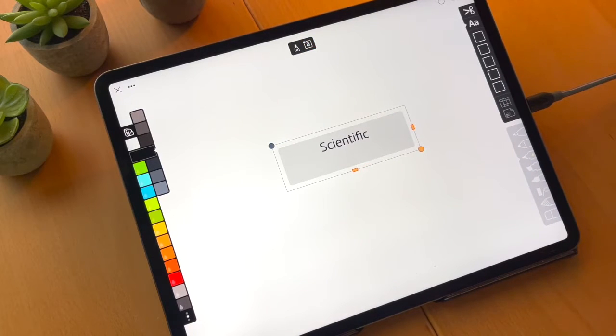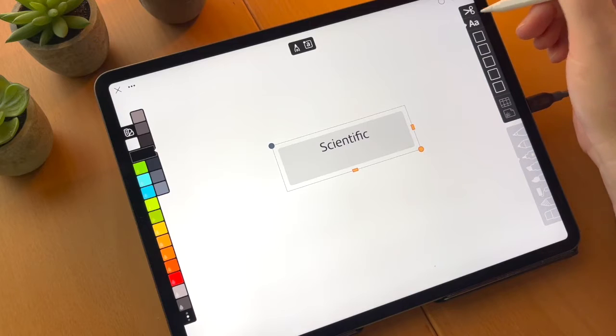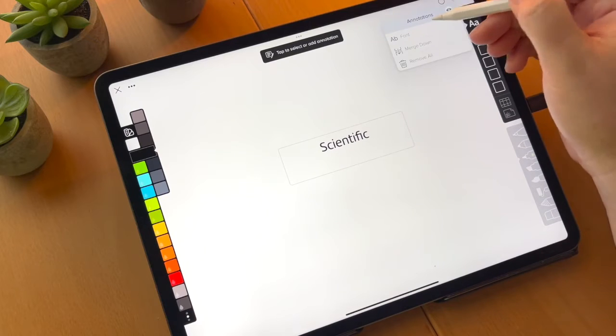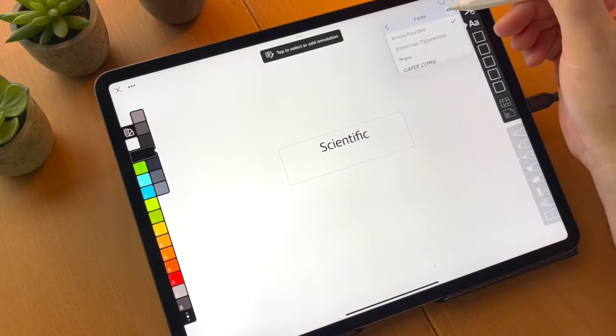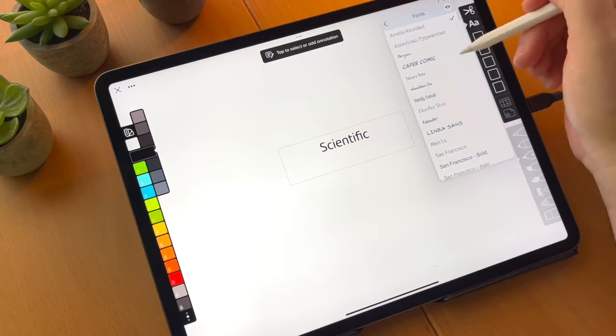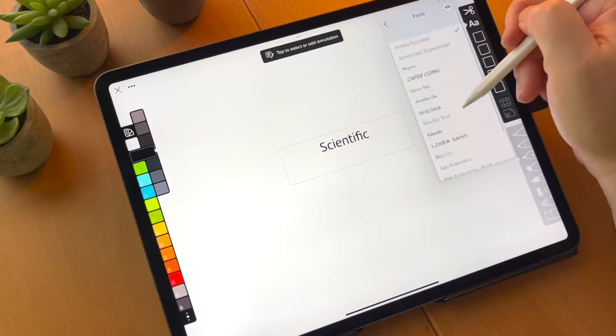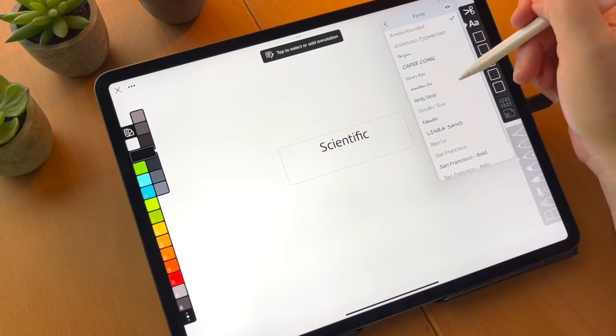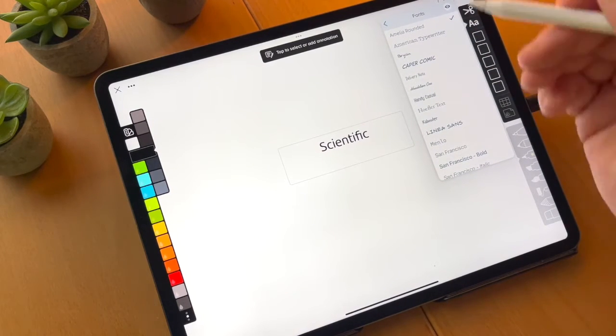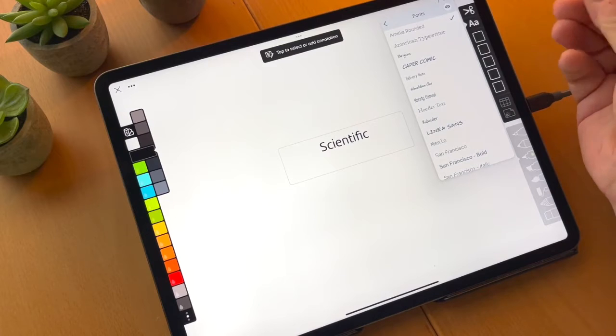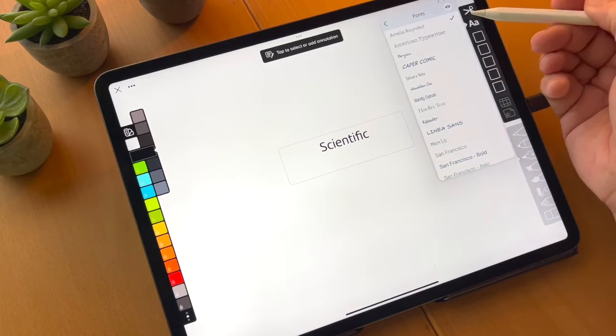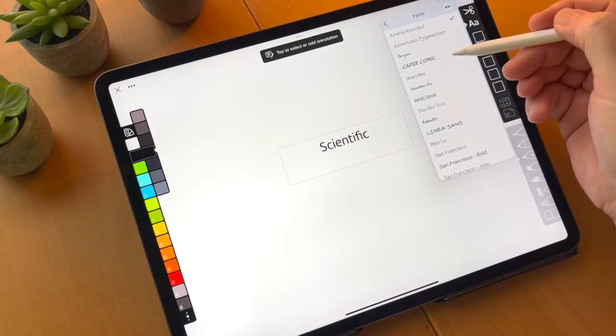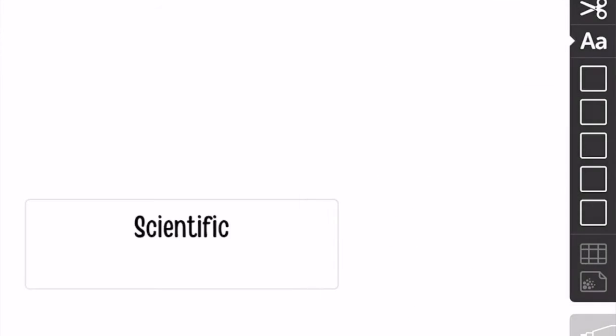So how do we set a font? All we have to do is we tap the annotations menu up in the corner. And then we tap the font menu. And we have presented with an entire list of all the fonts that Linea has. Right now, this particular annotation, this sketch is set to Amelia. But we can set it to anything we want. And we'll set handy casual because that's what we're going to use in our infographic.